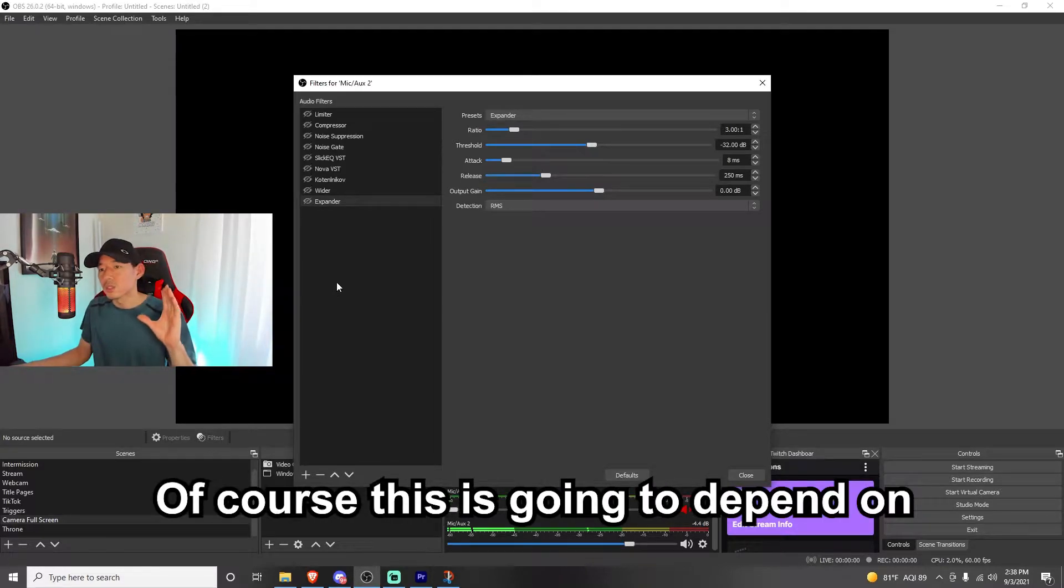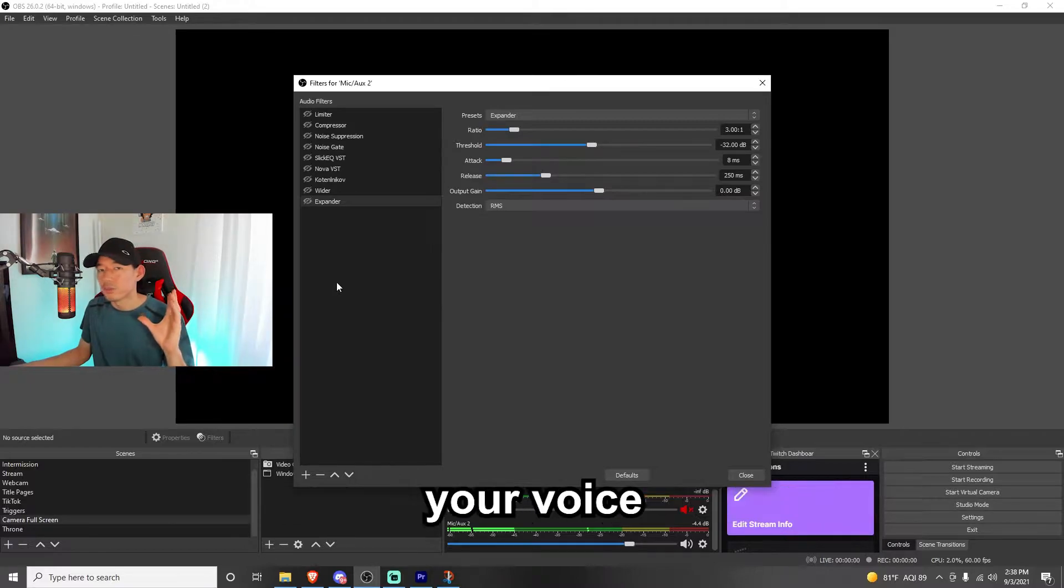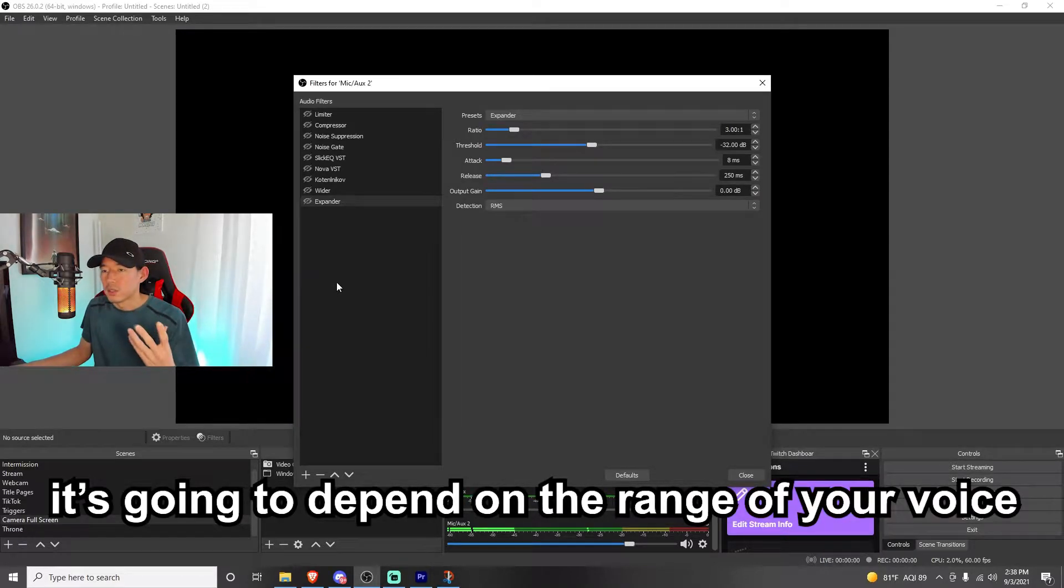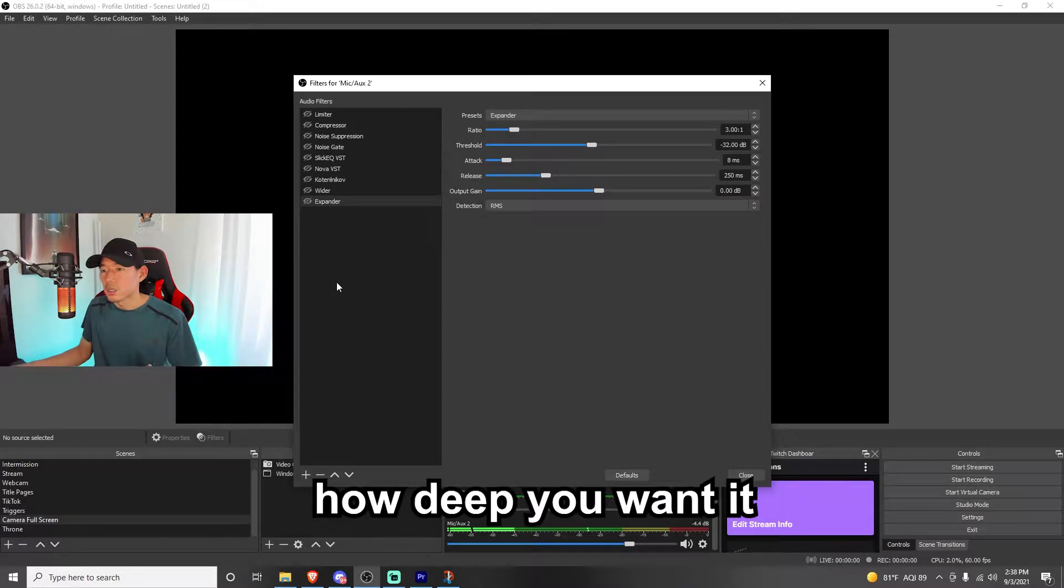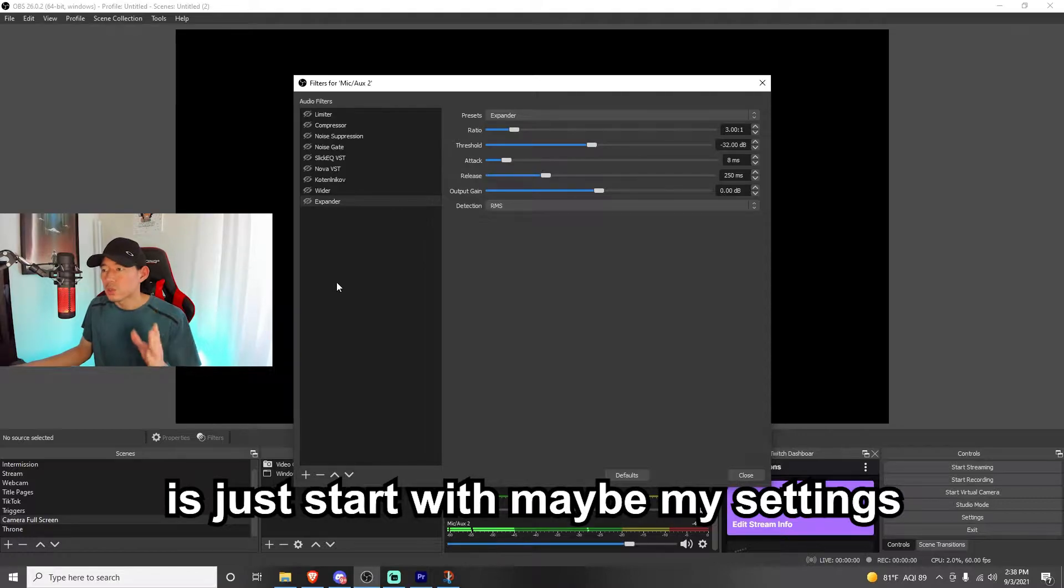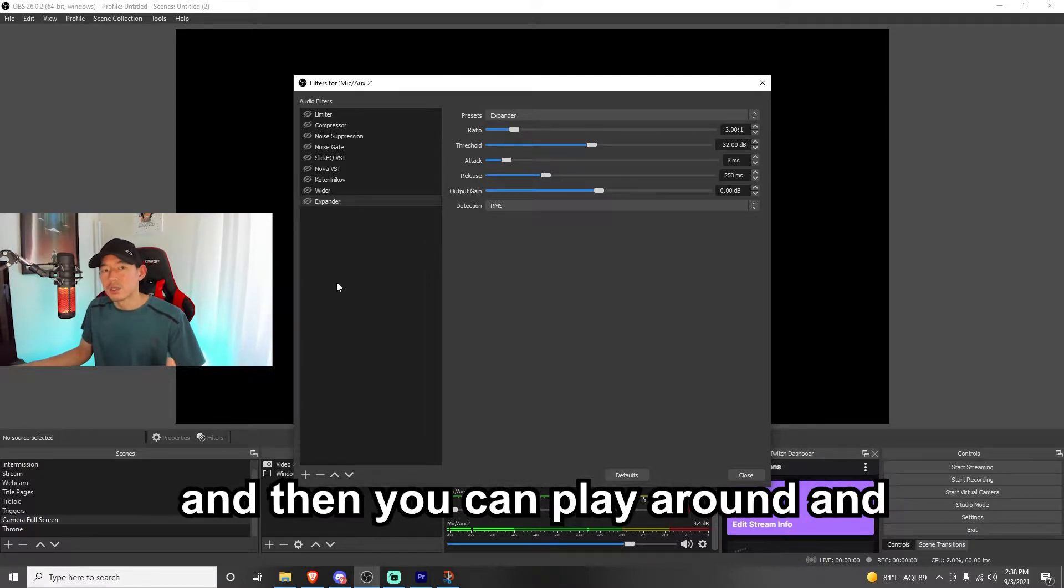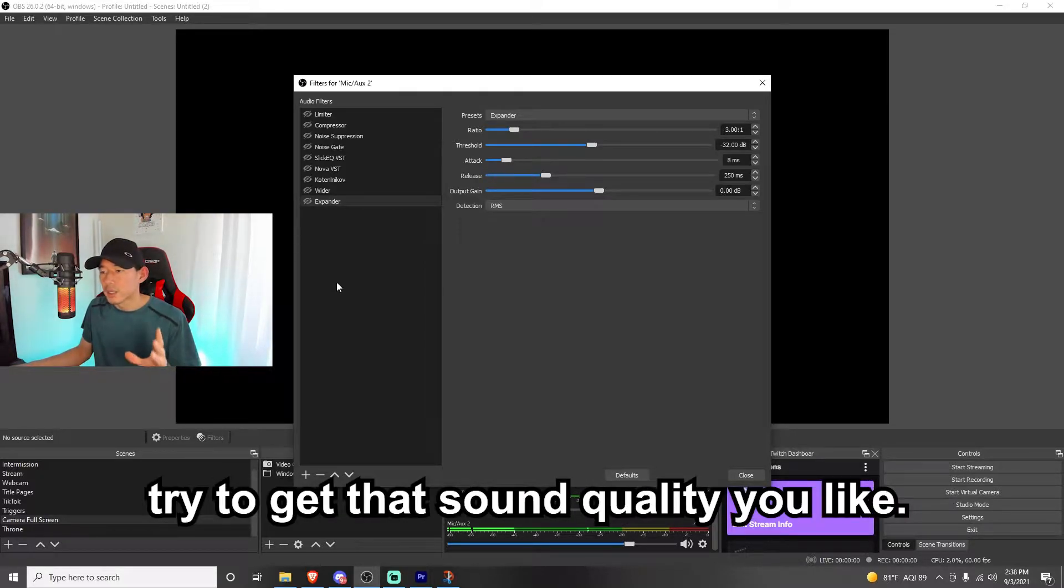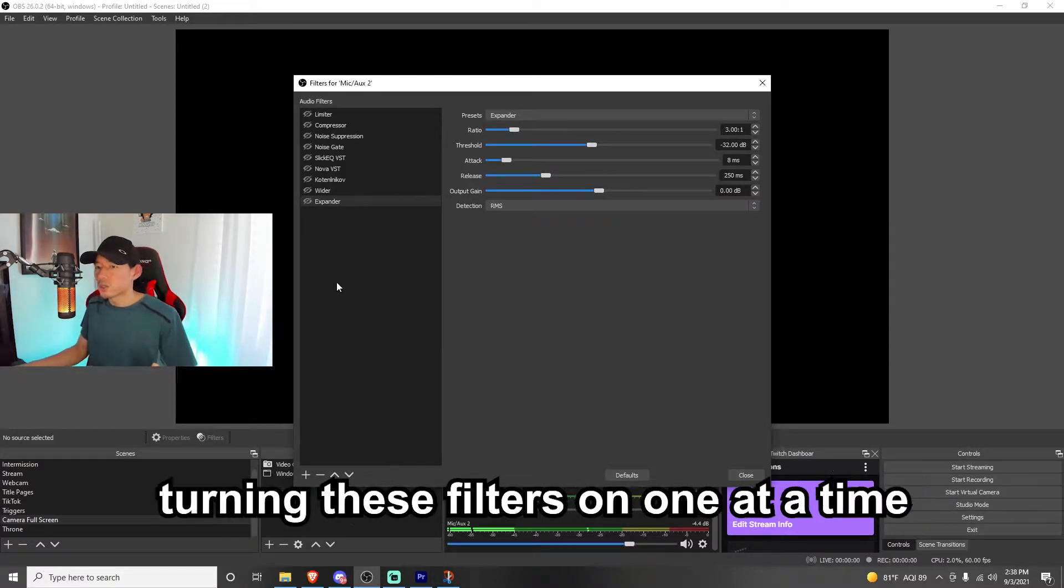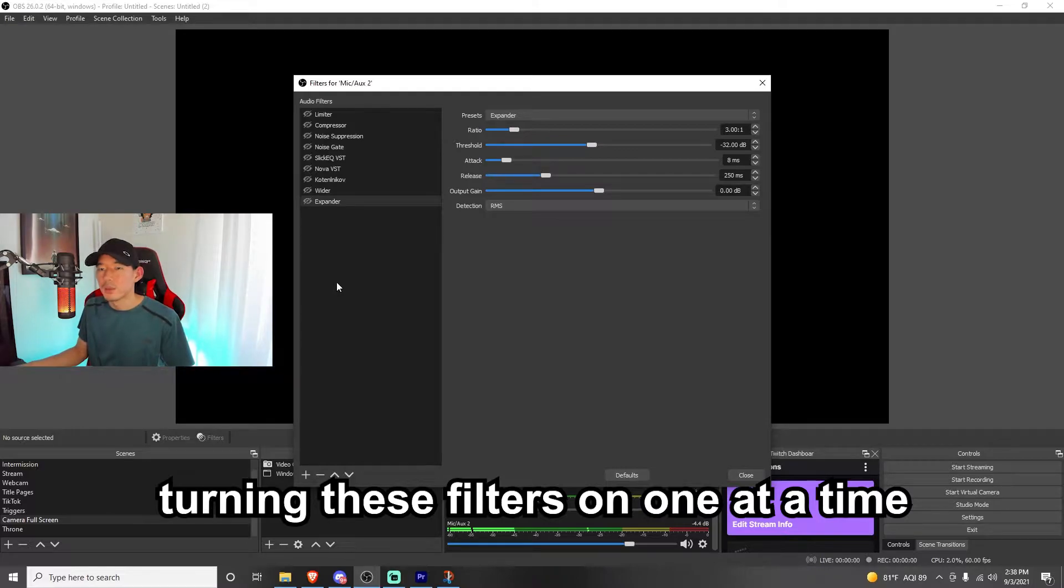Of course, this is going to depend on your voice, it's going to depend on the range of your voice, how deep you want it, and the best way to do it is just start with maybe my settings, and then you could play around and try to get that sound quality you like. So we're going to go ahead and start to turn these filters on one at a time.